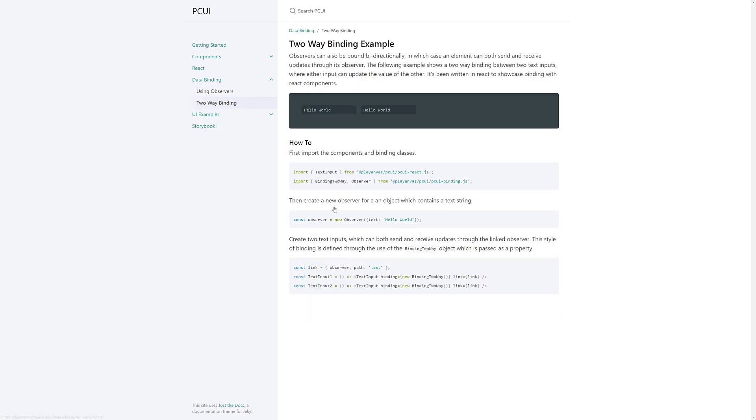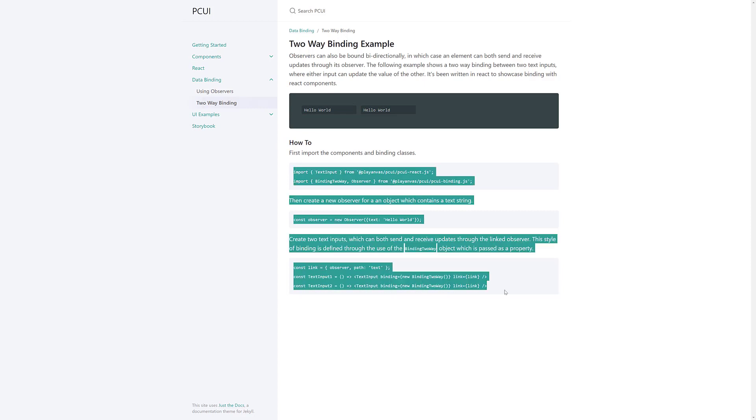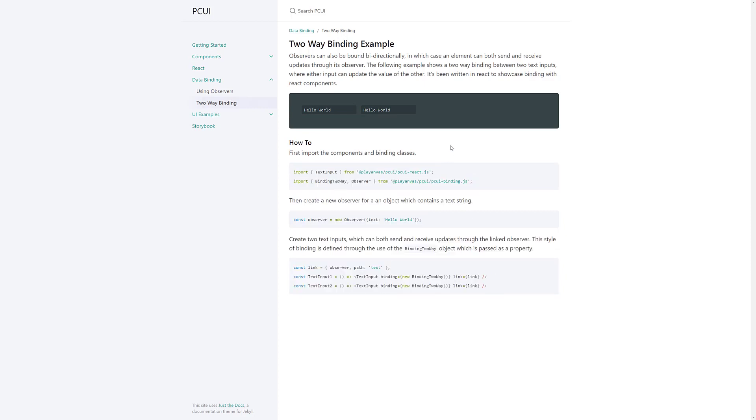It's also possible to do two-way binding. So, you can see here, if I do hello world and I add a two, it will update it over here. I change it back and it'll update over there. So, you can have two-way binding. Again, the source code for doing this is really quite simple. Plus, you can go back to that GLTF viewer. It was fully implemented in open source using TypeScript and the PCUI library. So, if you want to see a more robust example in action, you can do so.